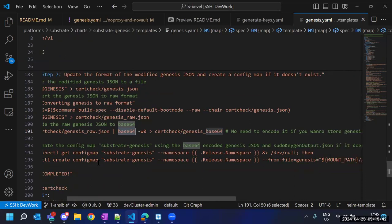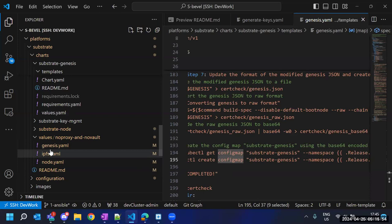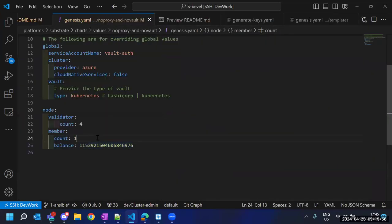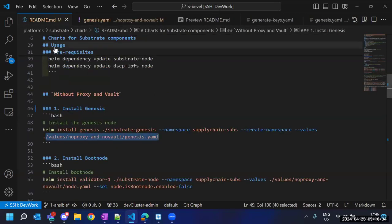After converting to raw format we add an extra layer of security by encoding it into base64 format. Once we have that file in base64 format, we create our genesis in the form of a ConfigMap. To recap: with four validators and one member we have five total nodes. For all of them we generate keys, creating five secrets, and we use this information to update our genesis so it knows which nodes are part of the network.